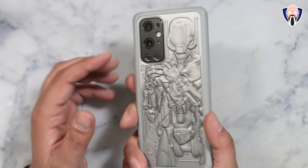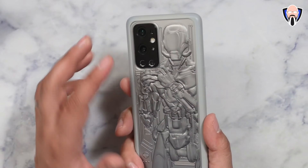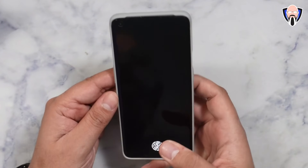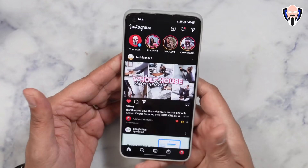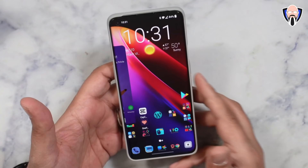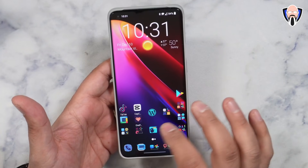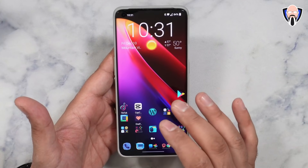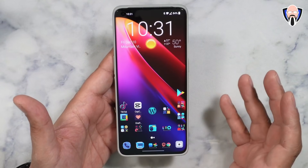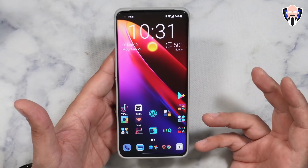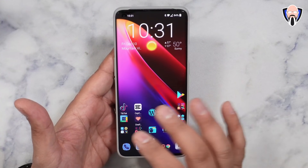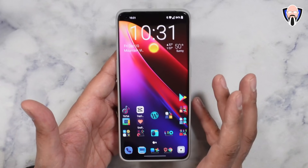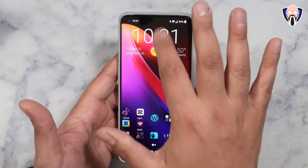This is my OnePlus 9 Pro. It received the update a couple of days ago, so I've been using it as a standard build. You'll notice I'm running a custom launcher — Nova Prime — because that's what I prefer. There's nothing wrong with the standard OnePlus launcher, it's just what I have.